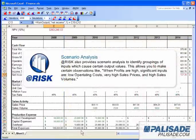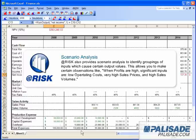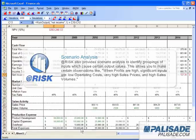AtRisk also provides scenario analysis to identify groupings of inputs which cause certain output values. This allows you to make certain observations like when profits are high, significant inputs are low operating costs, very high sales prices, and high sales volumes.